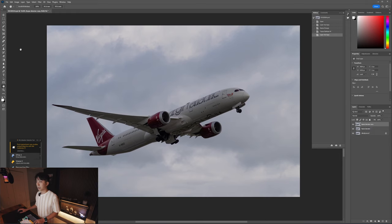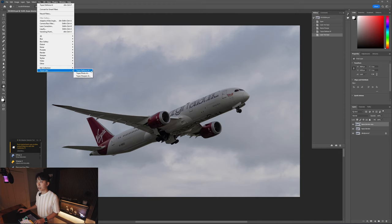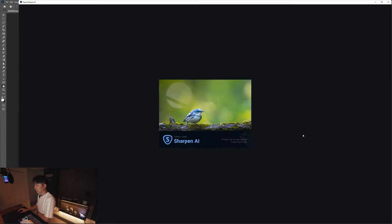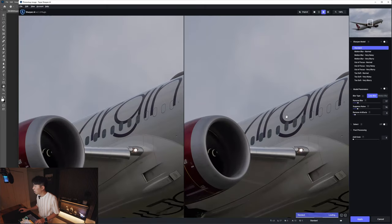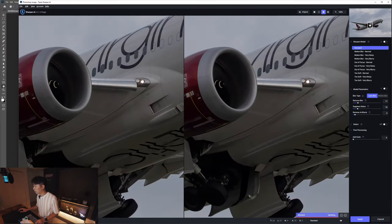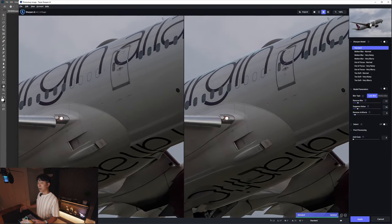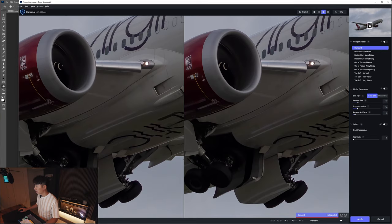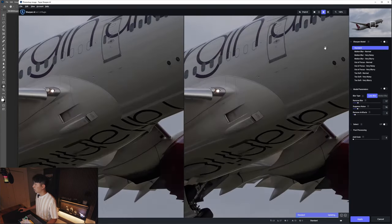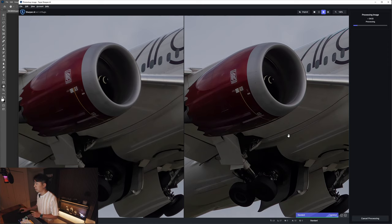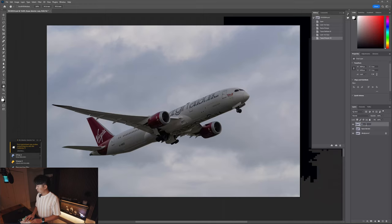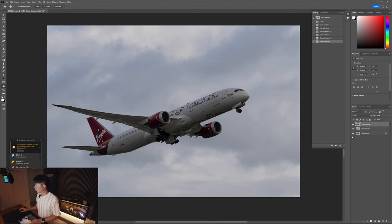I also like to do a sharpening layer right after the denoise, especially if the photo is a little bit softer than you'd like. This is an optional step — I don't do it every time, but with this one I want to sharpen it up a bit. I also use the Topaz suite for sharpening. It works quite well in most circumstances, just be careful how far you push it. Just boosting it a little bit, not too much. Label this layer Topaz Sharpen — I like to label all my layers so I know what each is doing.